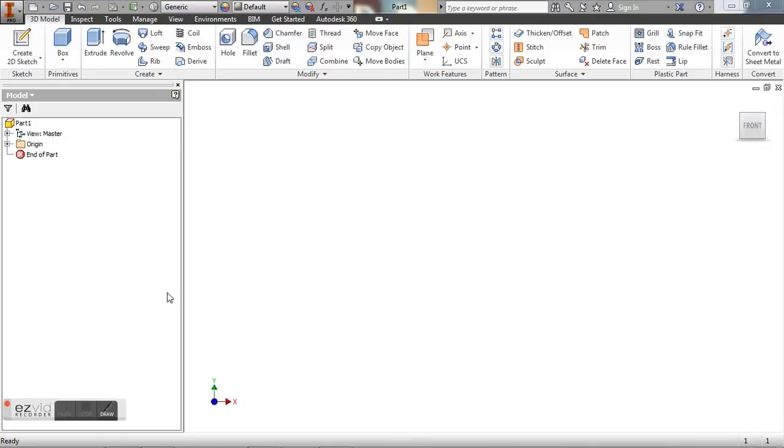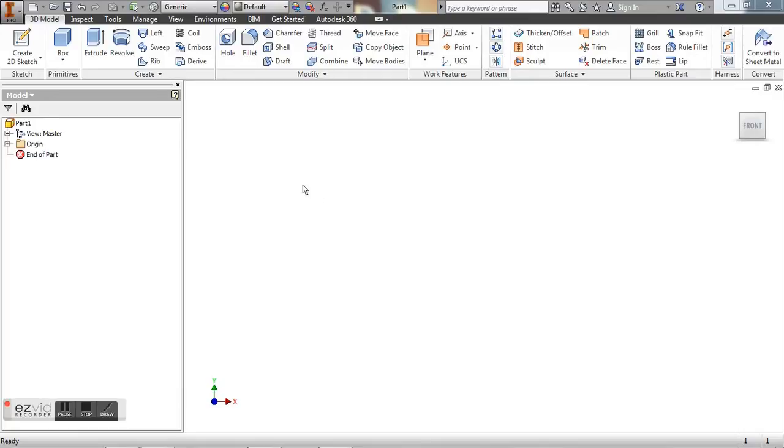Alright, today I'm going to show you how to create individual pieces to your puzzle cube in Autodesk Inventor. So what I have here is I just opened up a new part file. It's a standard IPT.